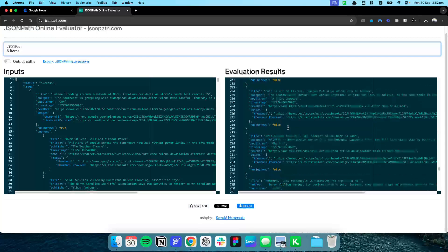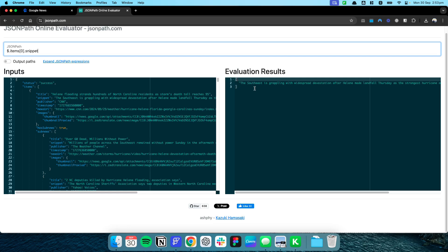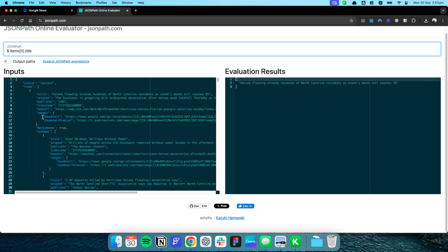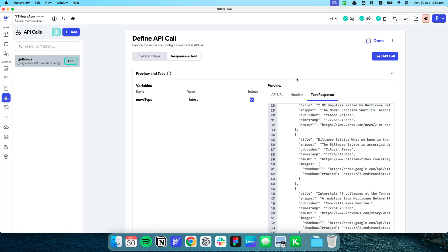On jsonpath.com you can navigate through the response just by typing JSON path expressions at the top. For example, type 'items' to see all articles — that's the same JSON path we set in FloodFlow. If you want to select the first item and view just the snippet, navigate with '.snippet' and you'll see text like 'The southeast is grappling with widespread devastation after Helene made landfall Thursday as the strongest hurricane.' That's how you can use jsonpath.com to test different paths.